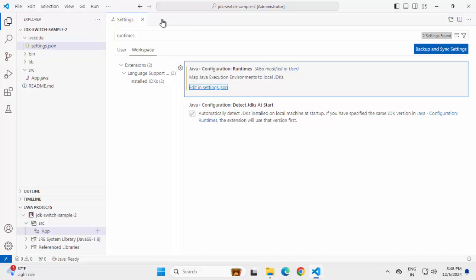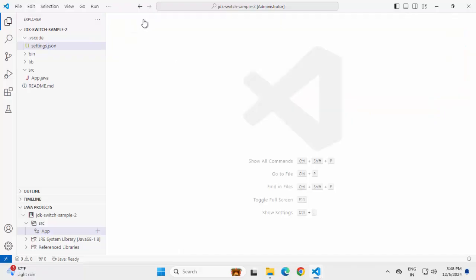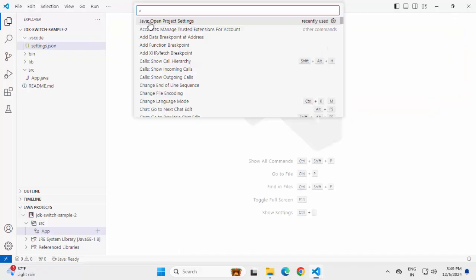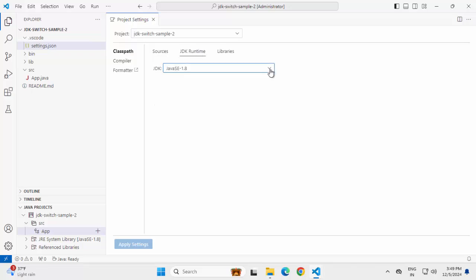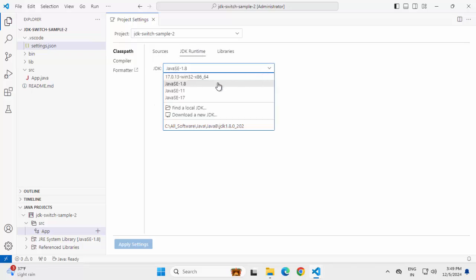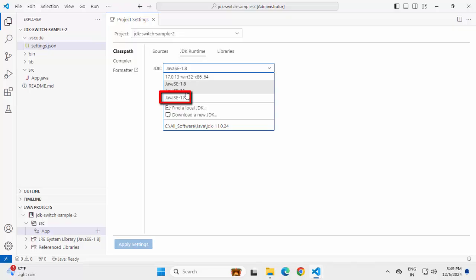Now once we set this, now if I go to the Java project settings, click on JDK runtime. Under project settings, I have both of these JDK runtimes available. The one which I set in user settings, the one which I set in workspace settings. Once I change it over here, then only the effect would be reflected on the Java project. Let me change it to JDK 17.